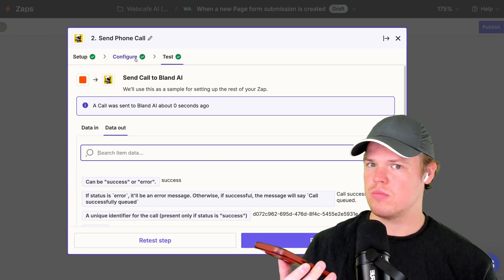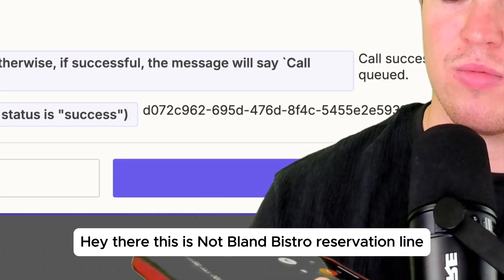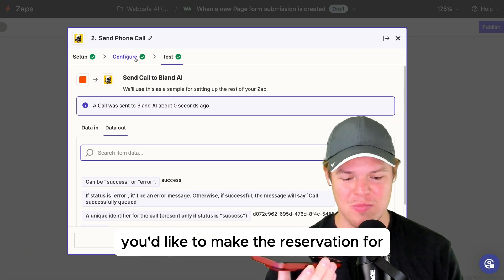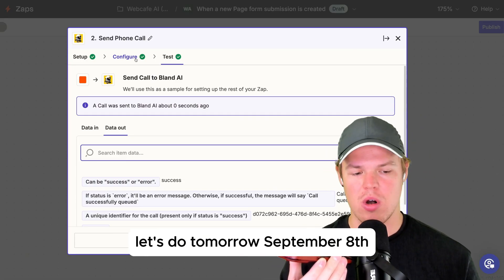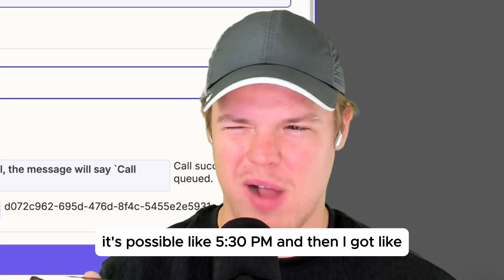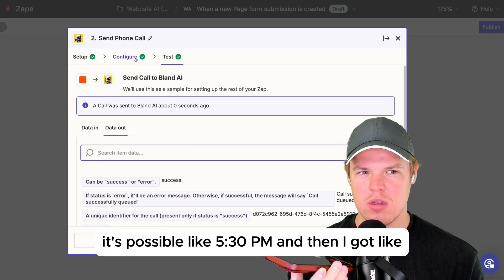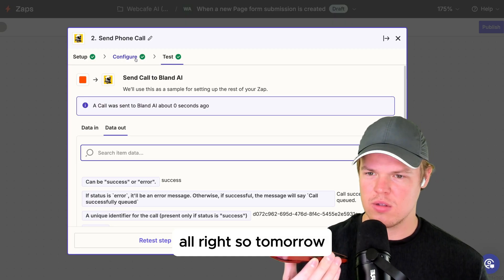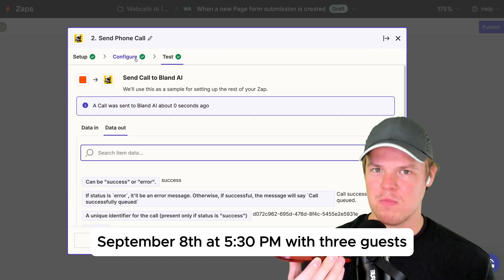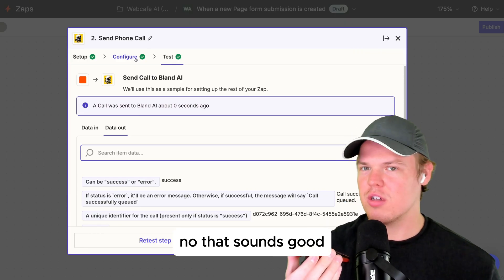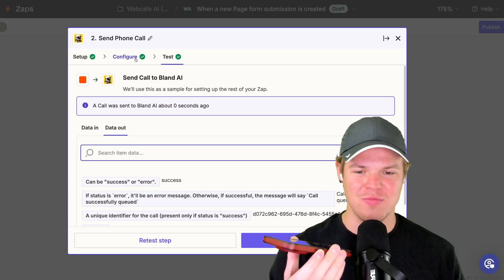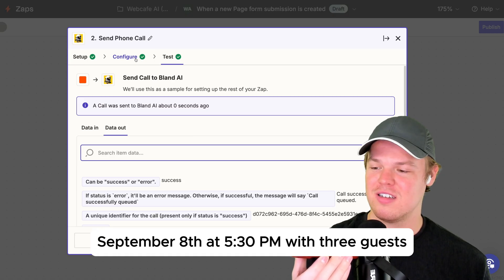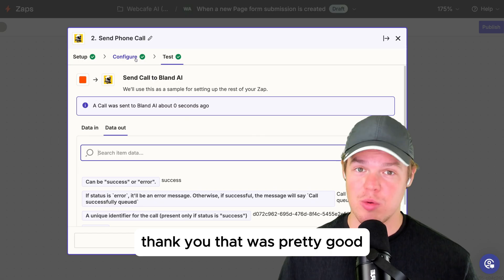Hey there, this is Not Bland Bistro reservation line. Do you want to make a reservation? Yeah, I'm interested. Can you tell me what date you'd like? Let's do tomorrow September 8th, around 5:30 PM, and I got maybe three guests coming. All right, so tomorrow September 8th at 5:30 PM with three guests — is that correct? Yeah, that sounds good. Great, I've got that down. We'll see you tomorrow September 8th at 5:30 PM with three guests. Have a great day! That was pretty good — I just reserved a table for tomorrow for three guests.